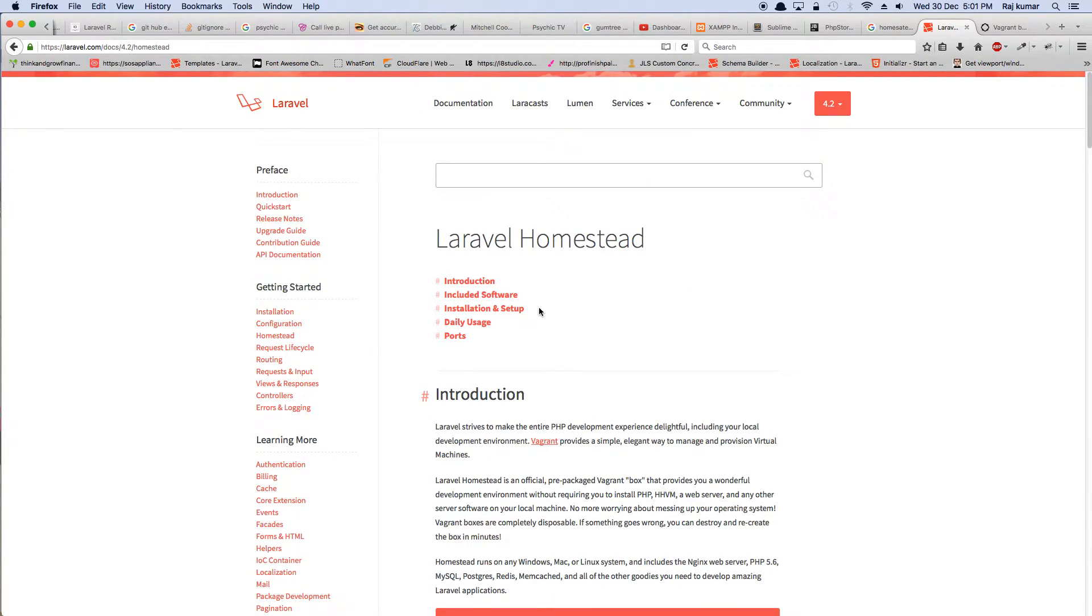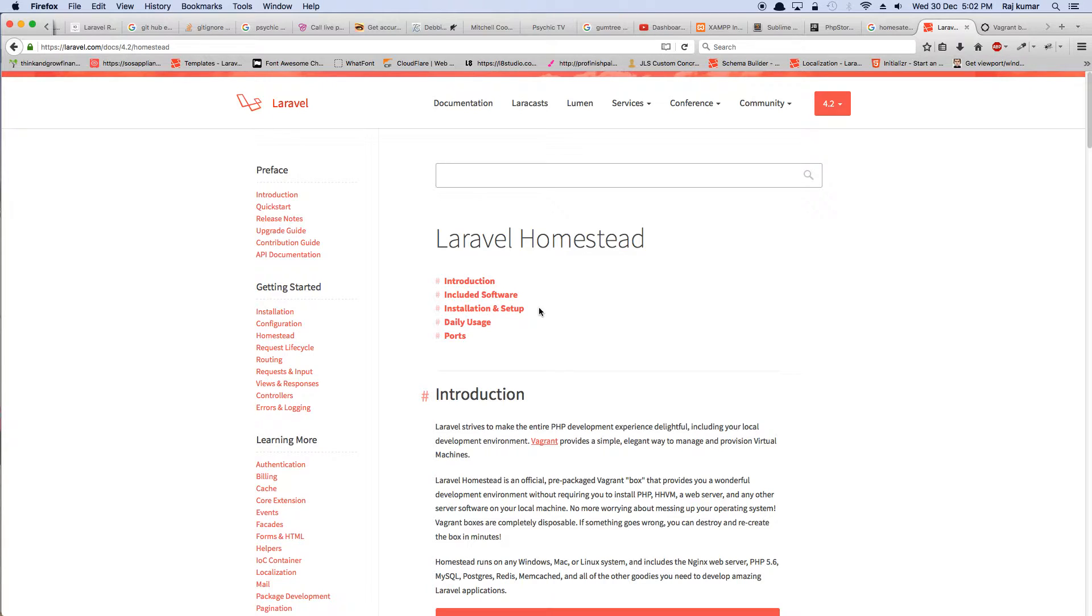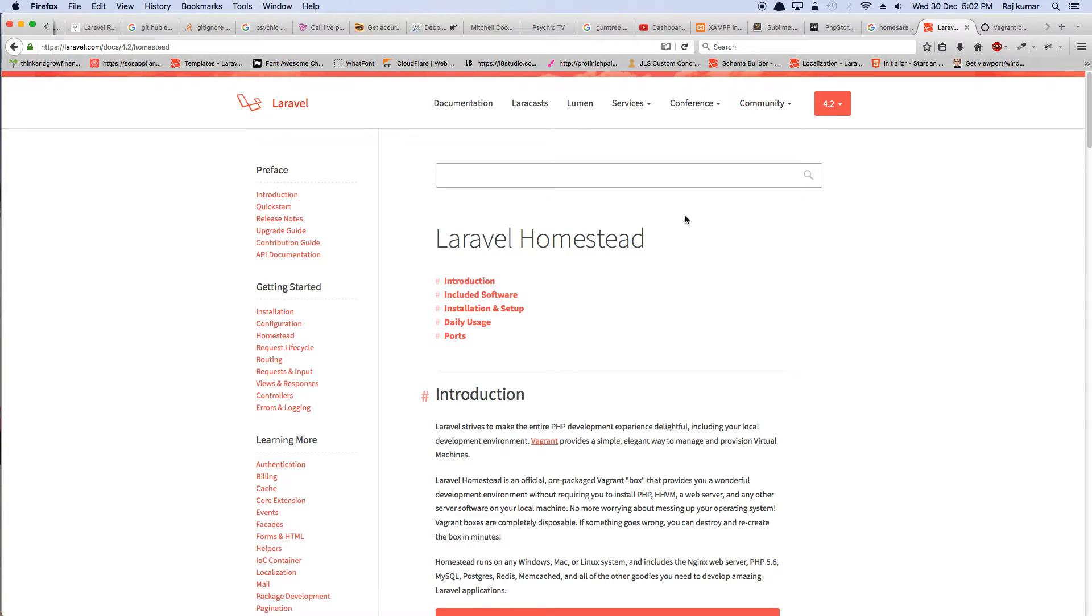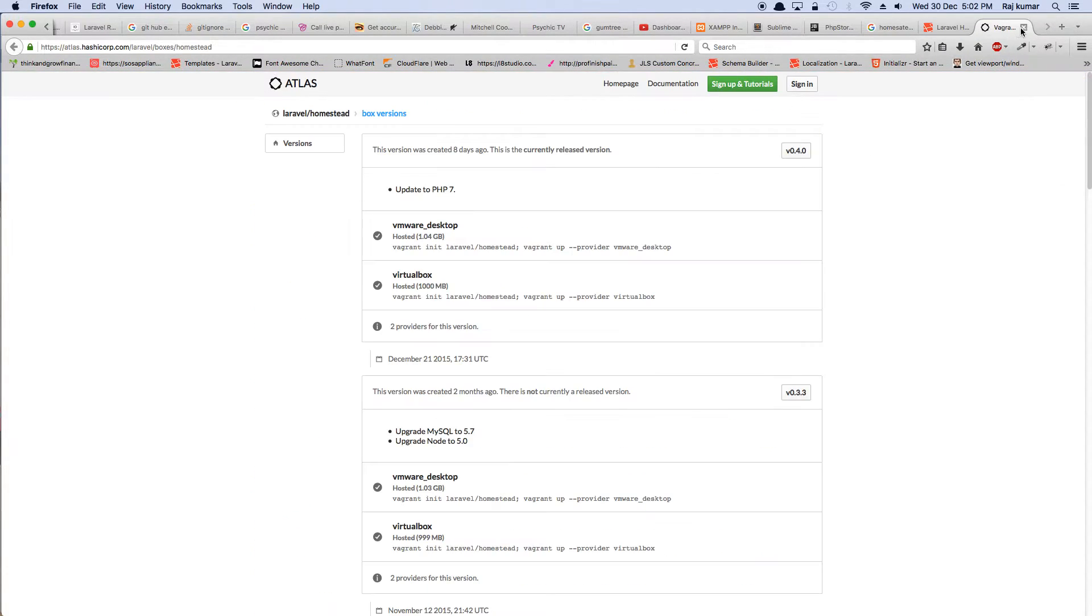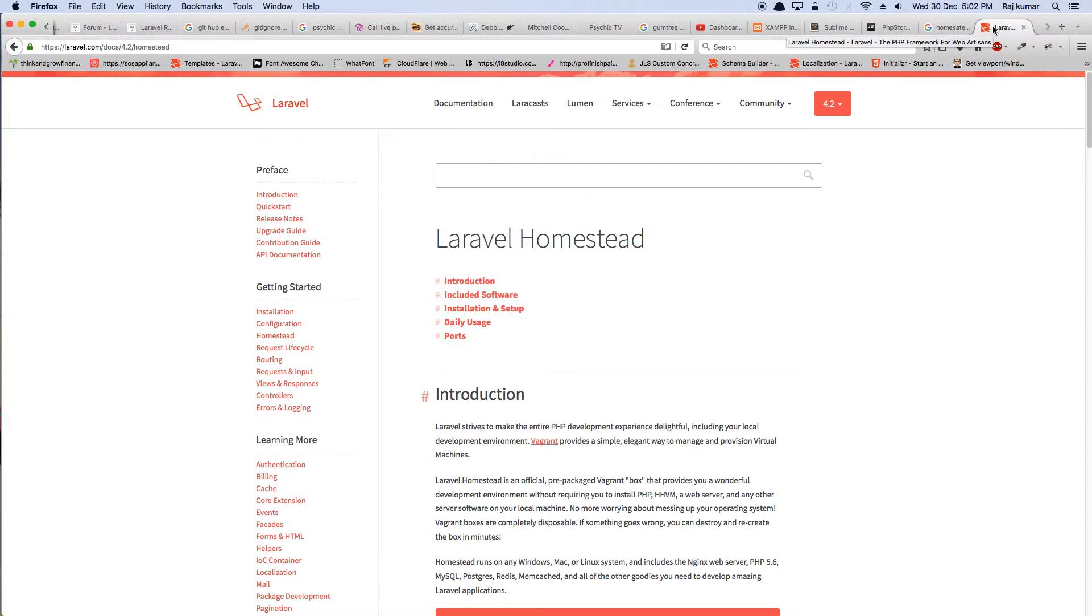Once you have Homestead, the next thing we need is make sure you have NPM installed, which is node package manager. We won't be using that, but if you have it, that's good. Another thing is, what else do we need? We need Homestead and then we need to use an editor of your choice.